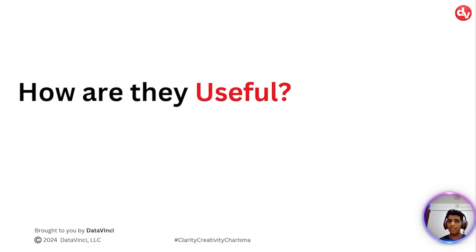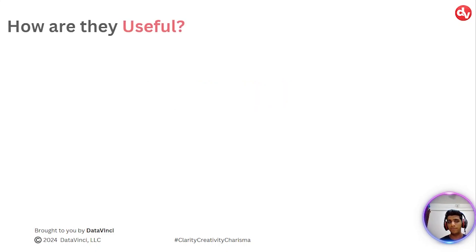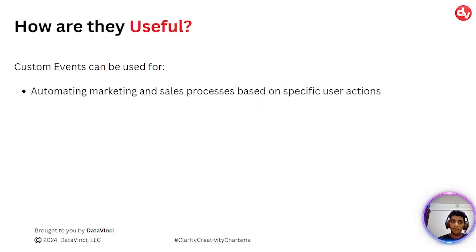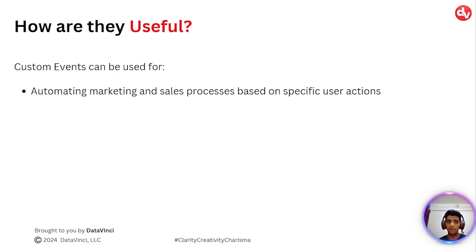So how are they useful? Apart from them being used to shape it as per your requirements, what are the use cases of them? Number one, you can automate certain marketing or sales processes based on specific user actions. So if a user does something, then trigger workflow or add it to a list and so on.